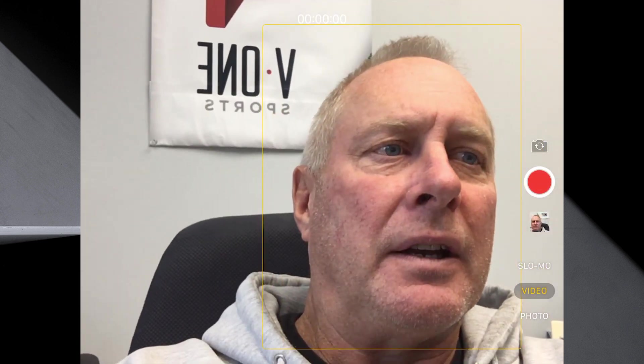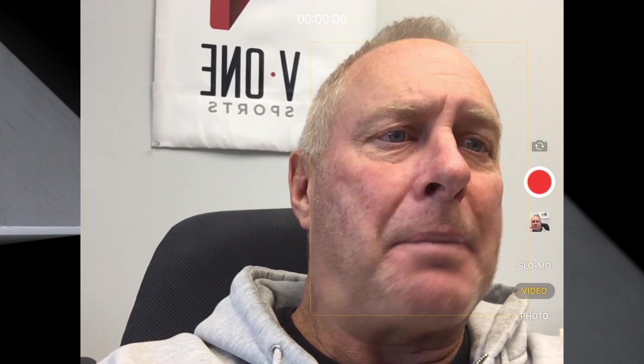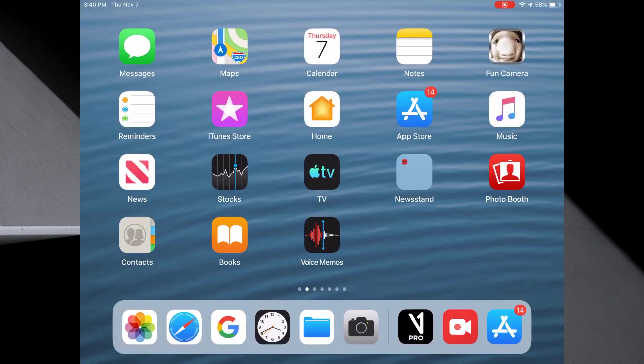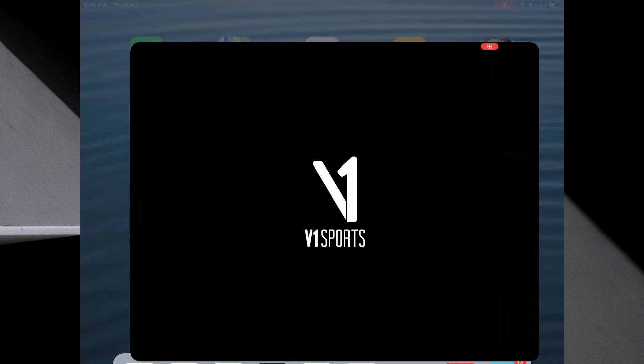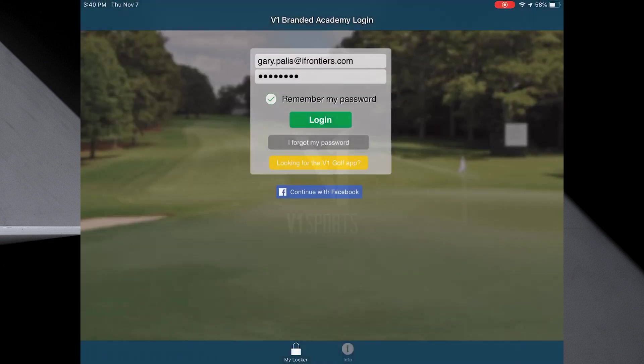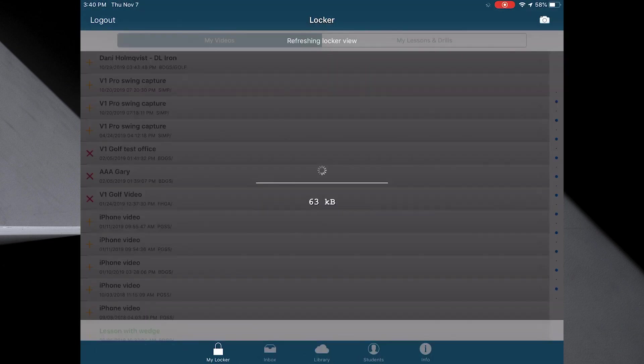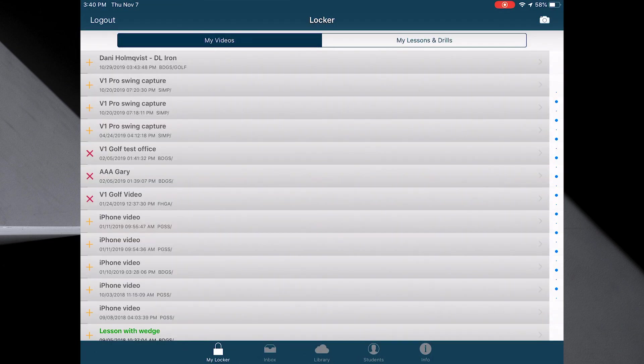When you're done, hit stop. This goes to your camera roll. We're done doing the intro. So I'm going to leave the camera and now I'm going to go to the V1 Pro app. We're going to sign in as we did before with your email and password.